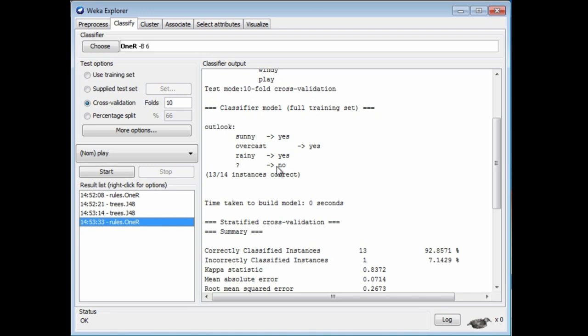Here 1R is using the fact that a value is missing as significant — something you can branch on. Whereas, if you were to look at a J48 tree, it would never have a branch that corresponded to a missing value, so it treats them differently. That's very important to know and remember.